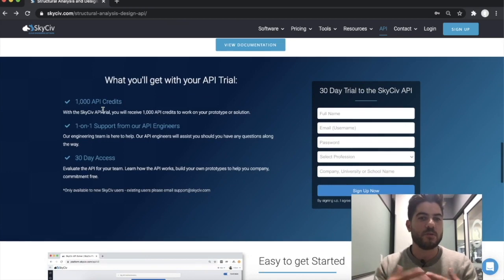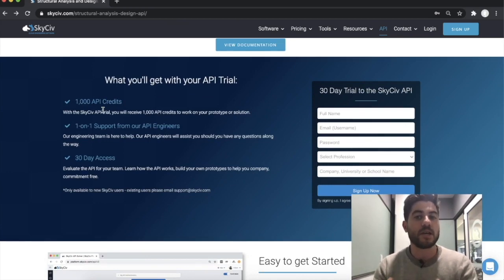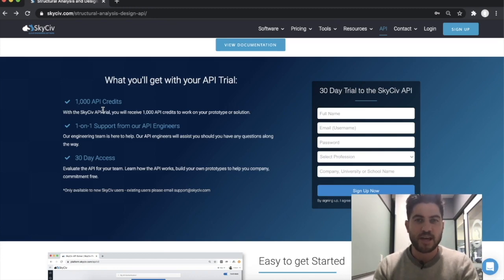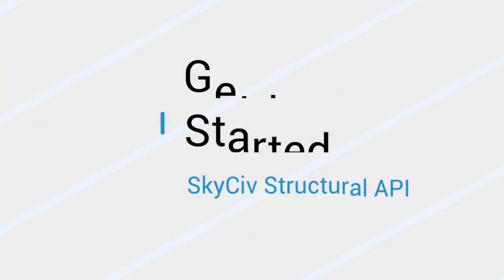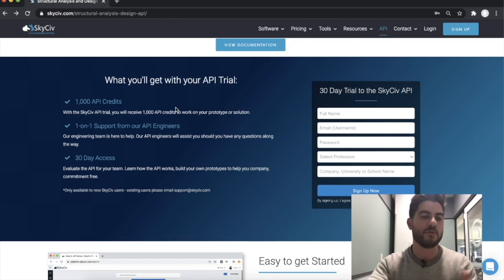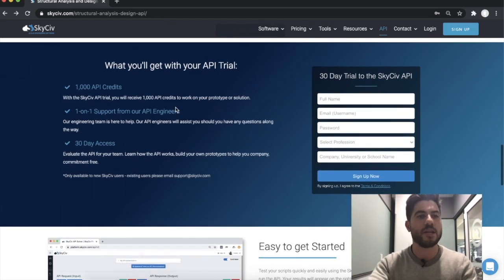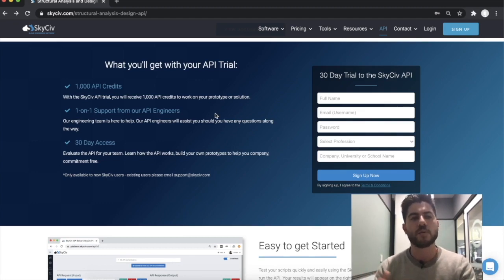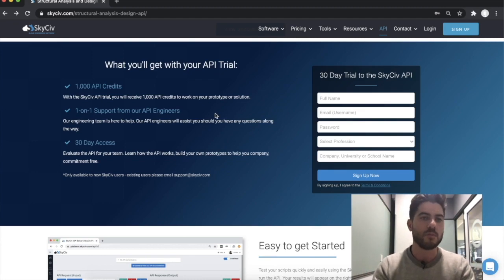It's really quite easy to get started. You can sign up for a free 30-day trial of the SkySive API. If you already have a SkySive account, you will have some API credits included. You fill in your details and you'll get provided with a thousand API credits, 30 days to use them, and also access to our API engineers to help you if you get stuck or have any questions with implementing or evaluating your solutions.